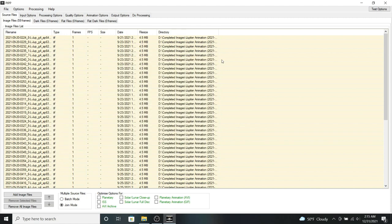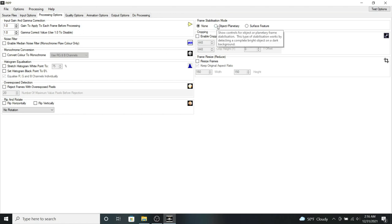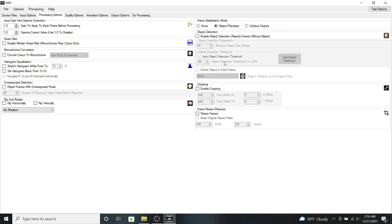So this next part is optional, but if you need to, you can click on the processing options. Go to object planetary stabilization mode. And if you need to, you can enable the cropping. So you can select the height and width of all of your image frames.